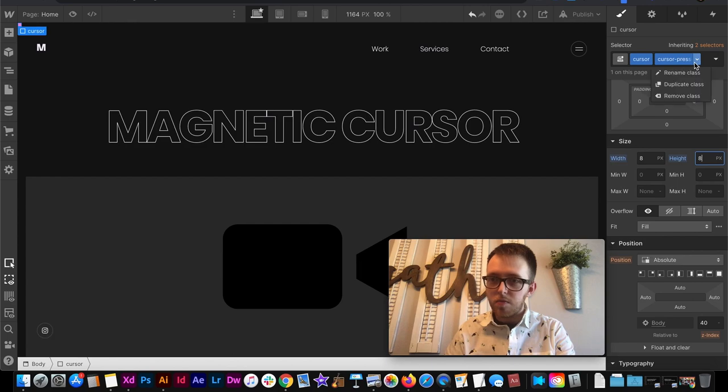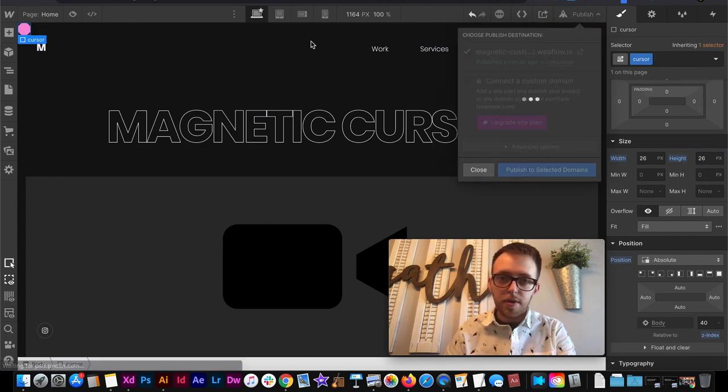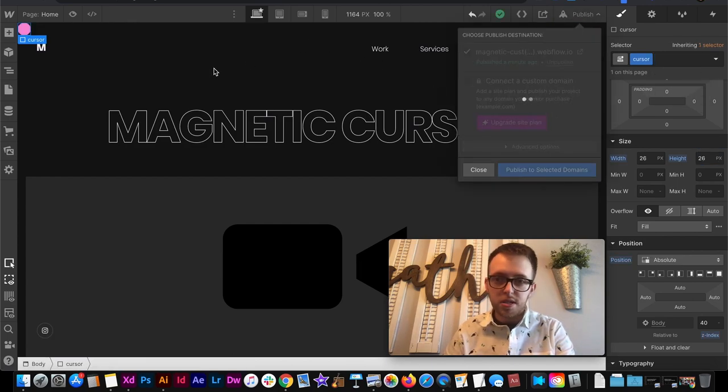And I need to remove this combo class before publishing. That way my cursor looks the way it's supposed to look.